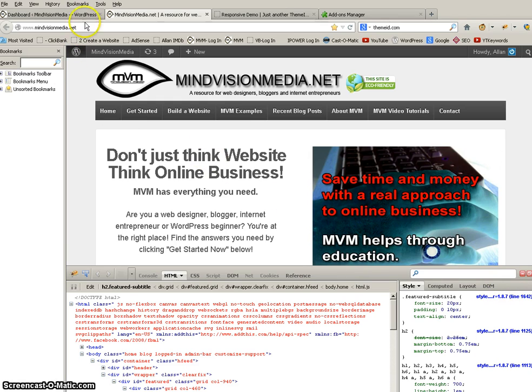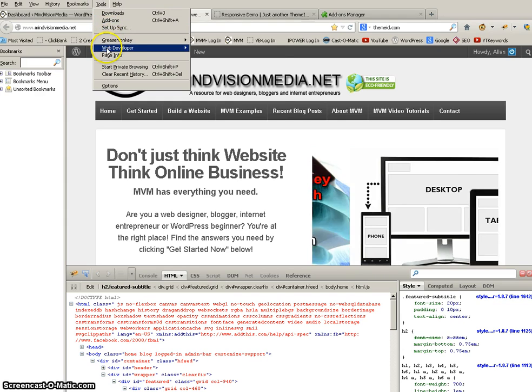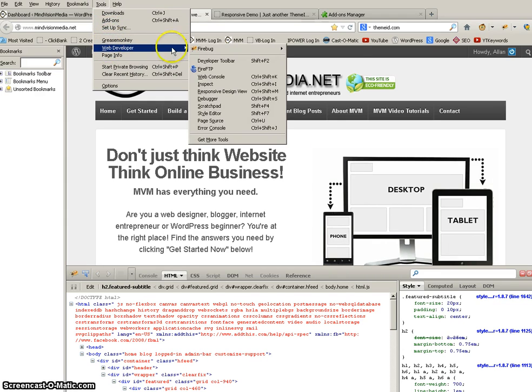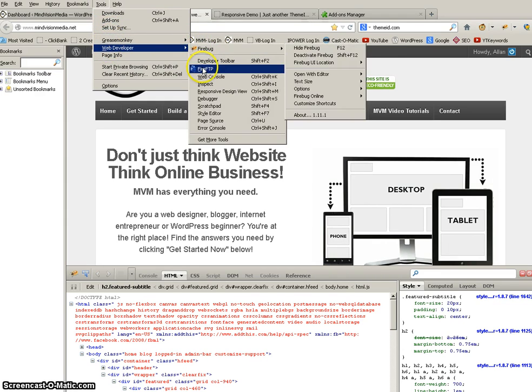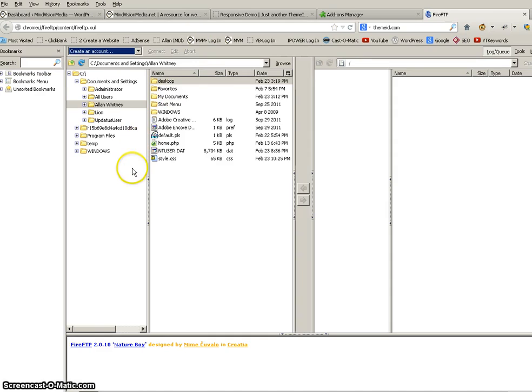I'm going to go up to Firefox, tools, web developer, and I'm going to say hey, open up my Fire FTP extension.